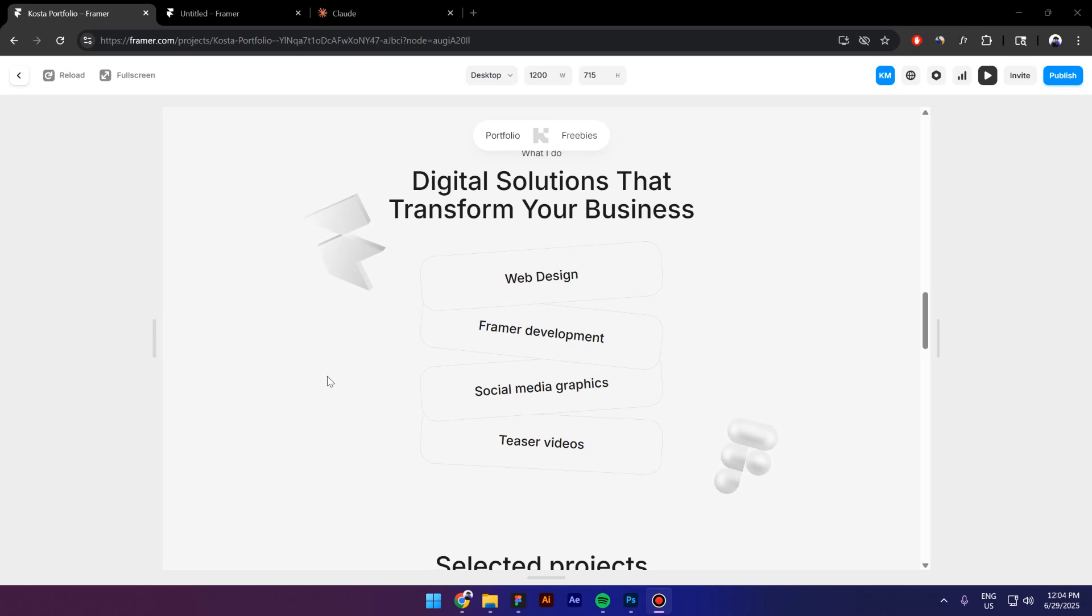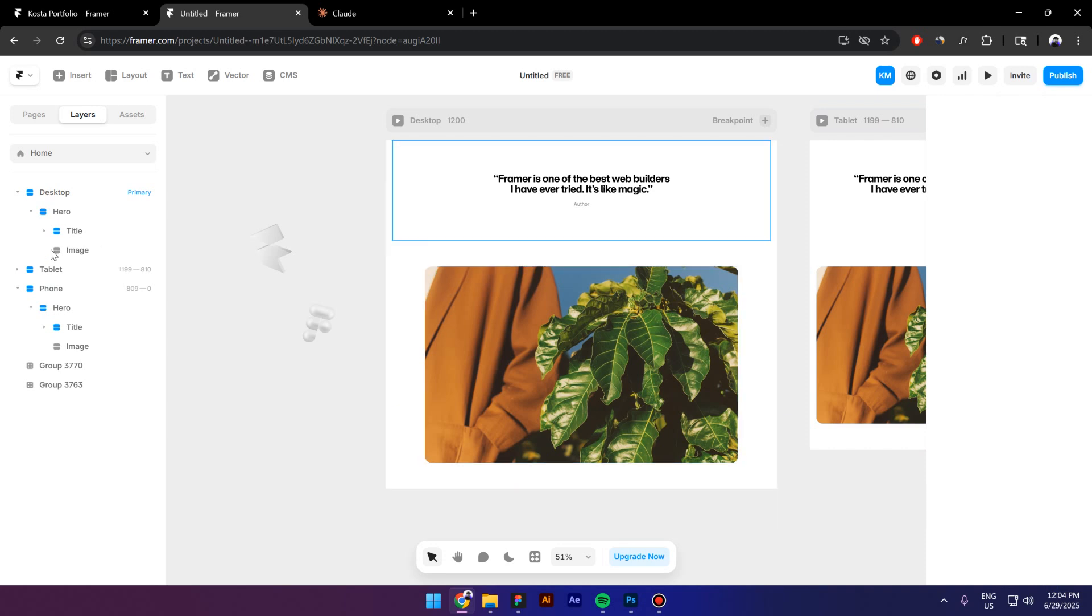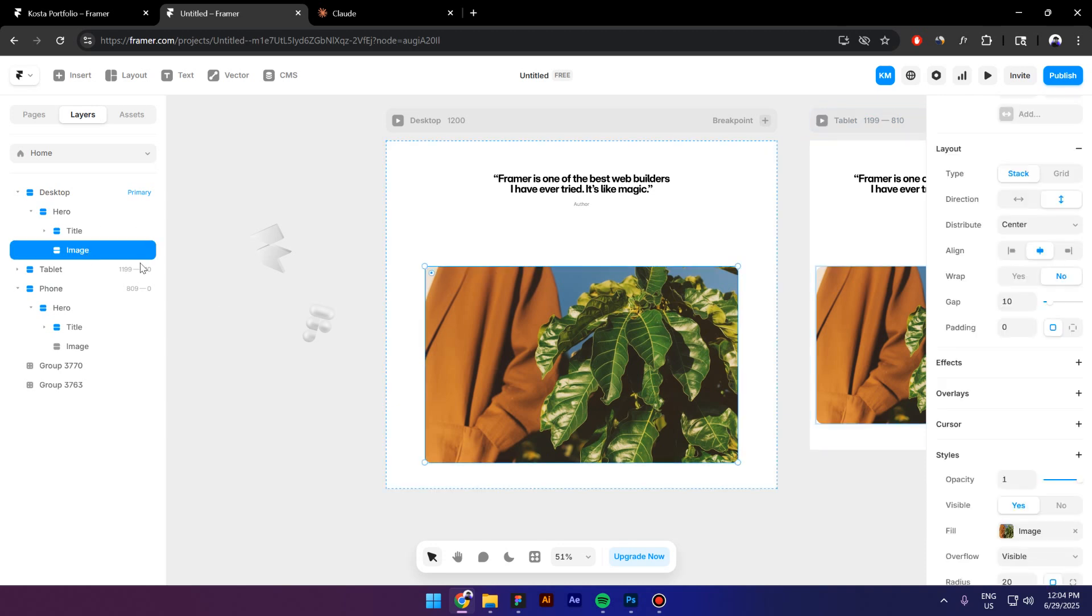Hey guys, my name is Kosta and today I'm going to show you how to create these animated icons in Framer. So I got a hero section and inside I got a title and an image.